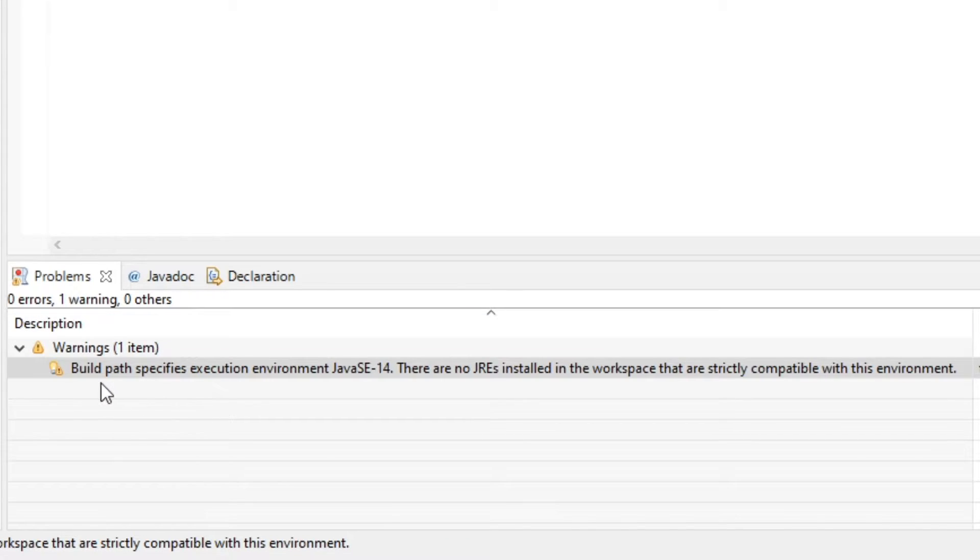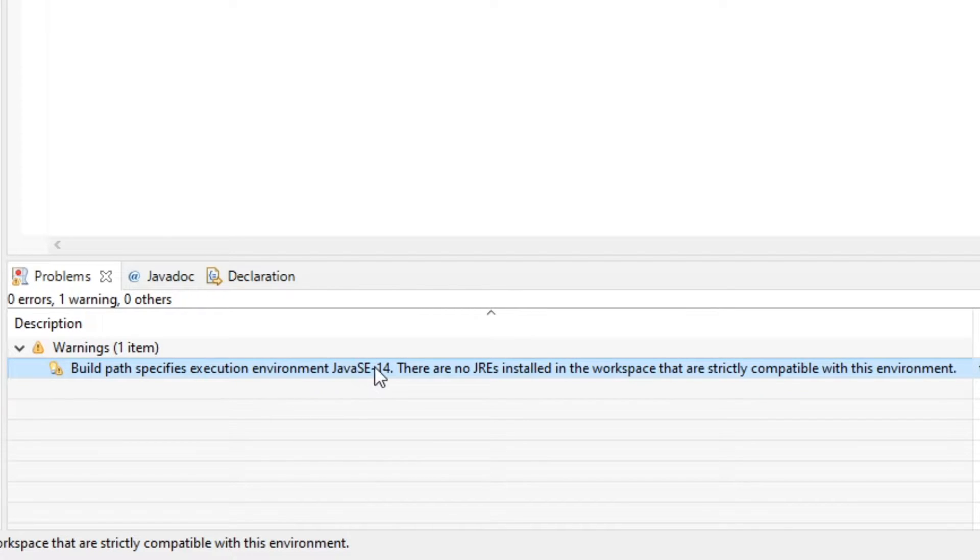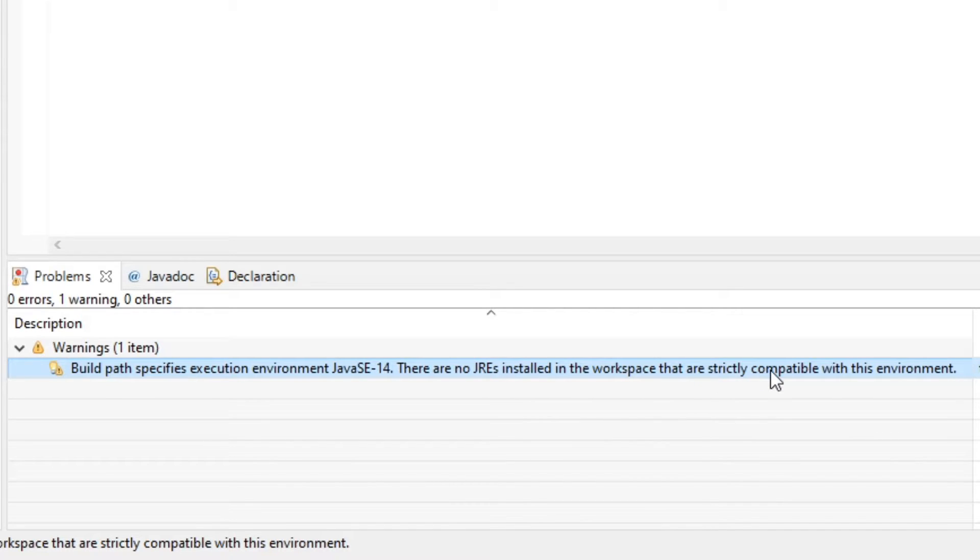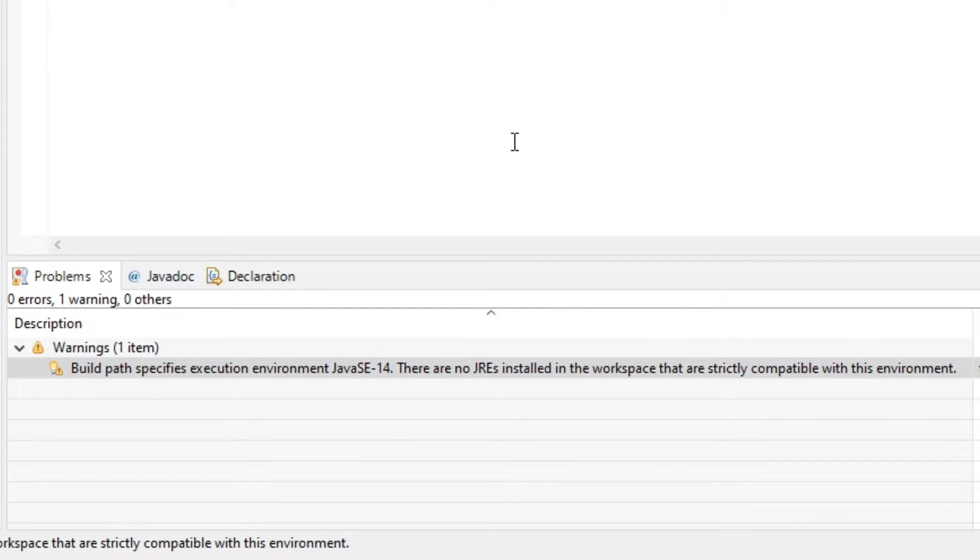As you can see here I have a warning: build path specifies execution environment Java SE 14. There are no JREs installed in this workplace that are strictly compatible with this environment. So this is very easy to fix.